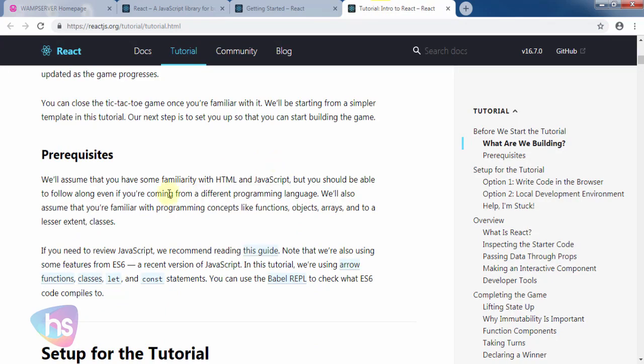We assume you have some familiarity with HTML and JavaScript. I hope you know HTML-based syntax, the tags and JavaScript basics. You should be able to follow along even if you're coming from a different programming language.